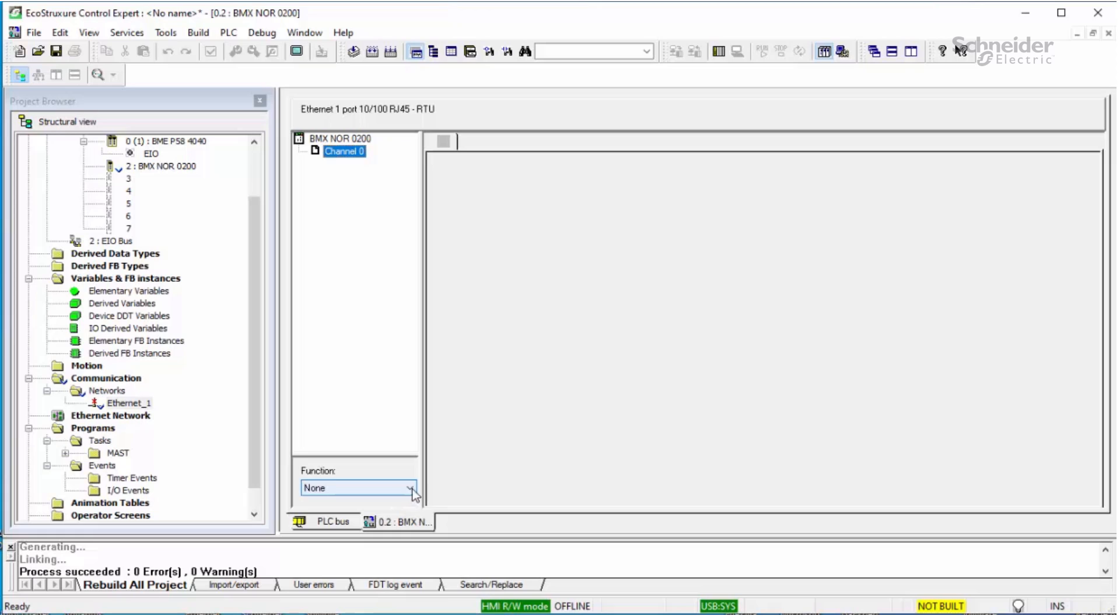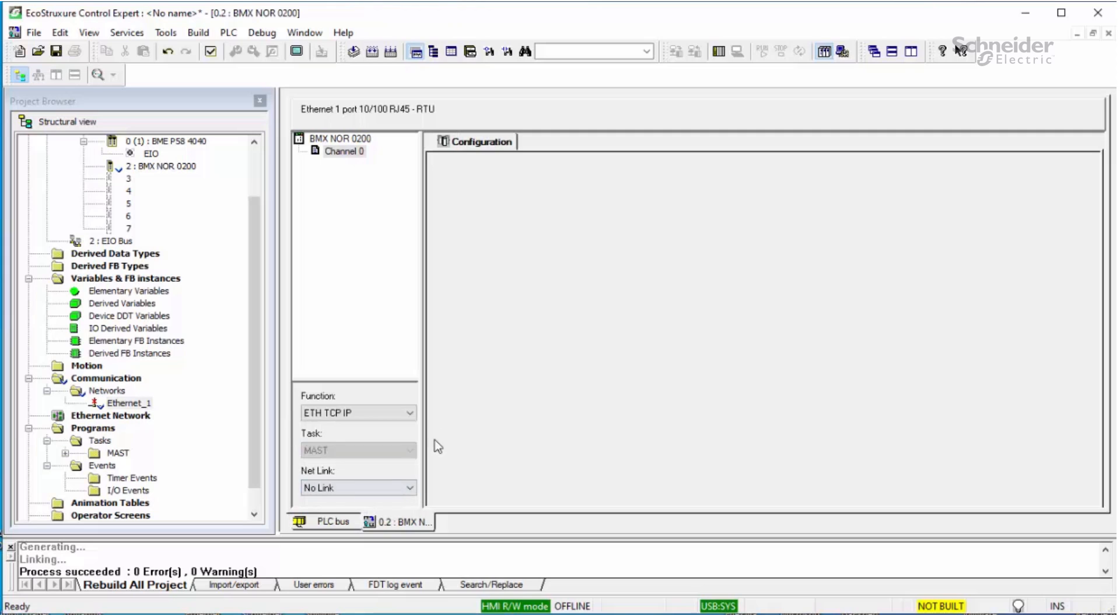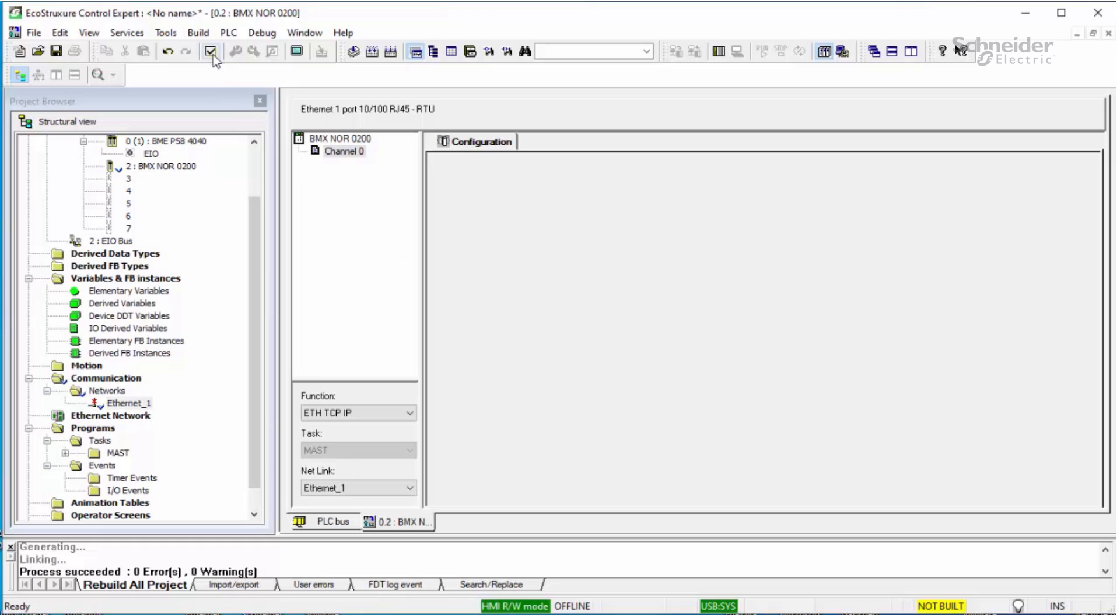Go down to function and select ETH TCP IP. Then under netlink, select the network that we just created. After selecting the network, validate the changes.